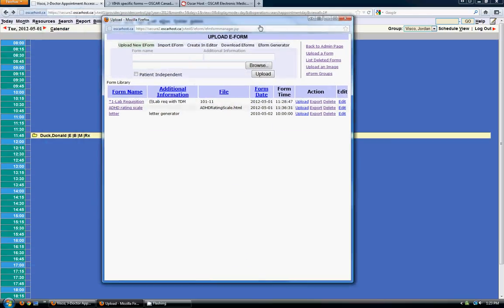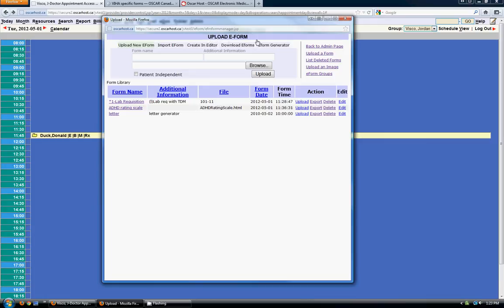There's three different ways you can upload e-forms to the system. The first one is by downloading them which is the easiest way. Then it's uploading them if you've downloaded them from say the oscarcanada.org website. And the third is you can generate your own with the e-form generator. And I'll show how to do that in another video.